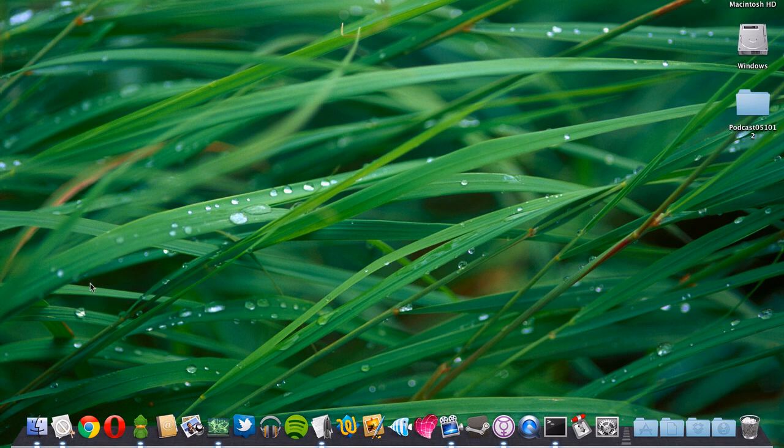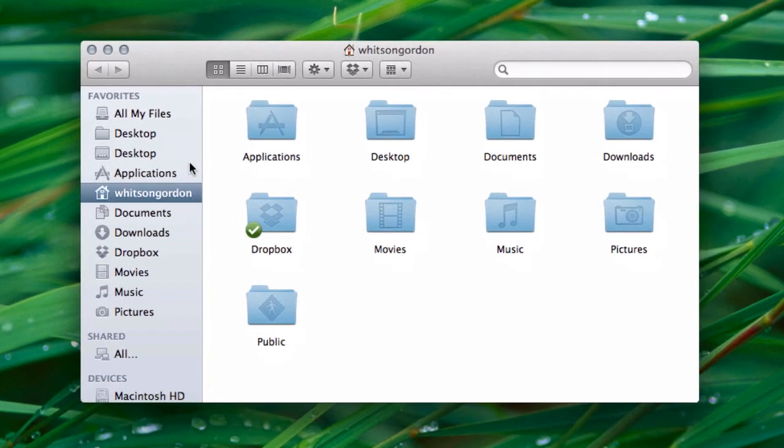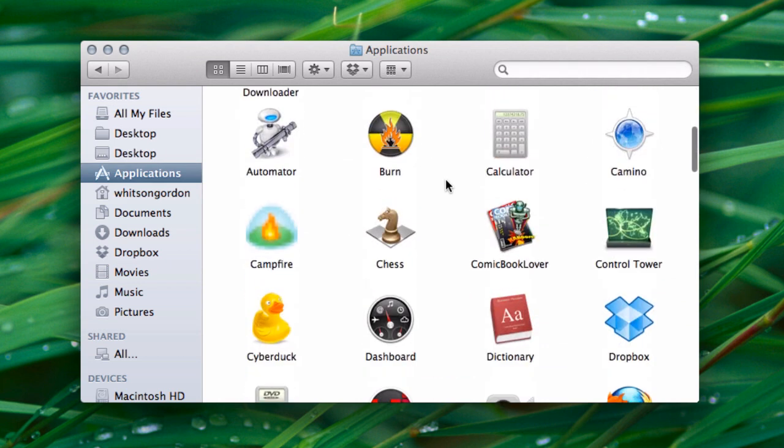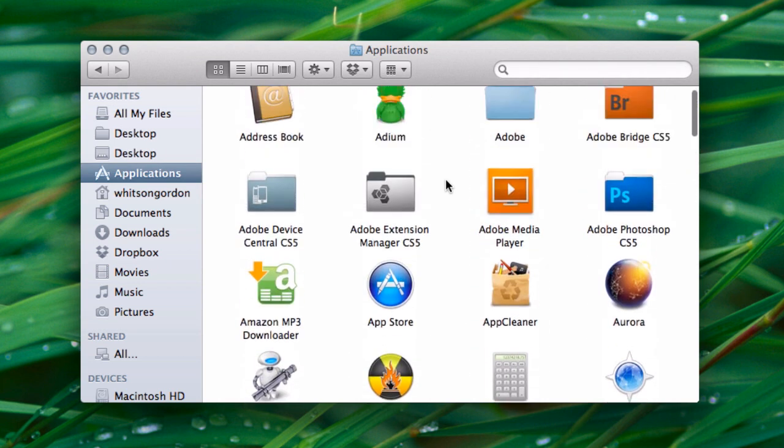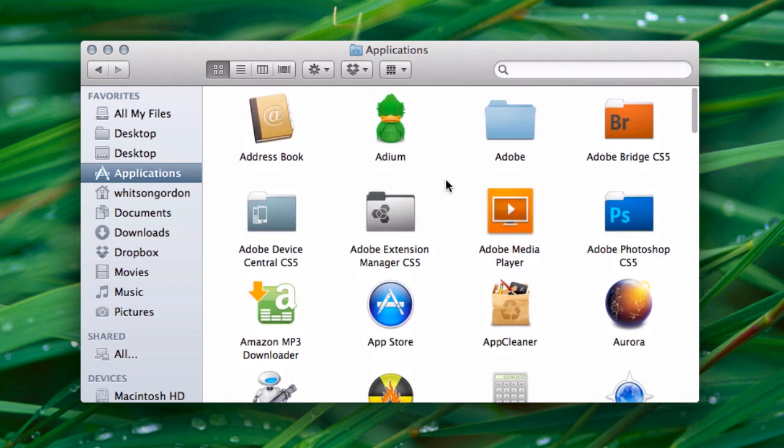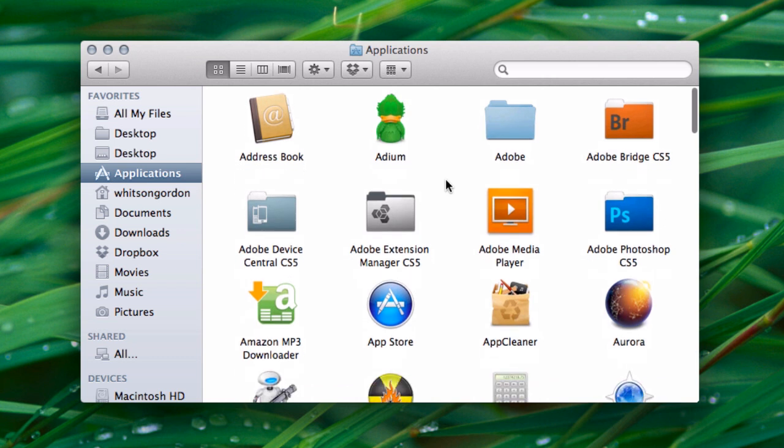Those of you using OS X Lion have probably noticed its new elastic scrolling feature. If you're in a window in Finder, Mail, Preview, or some other OS X apps, you can scroll all the way to the top or bottom of the window and get this kind of elastic snapback.